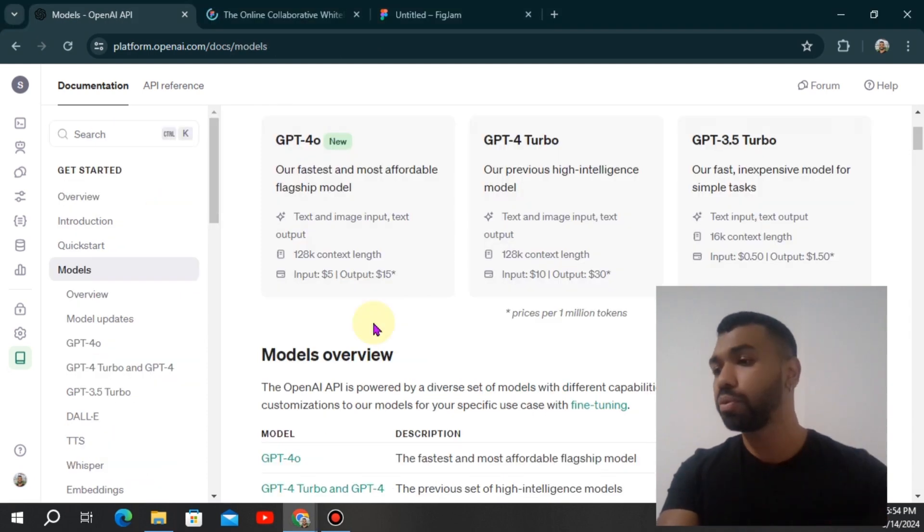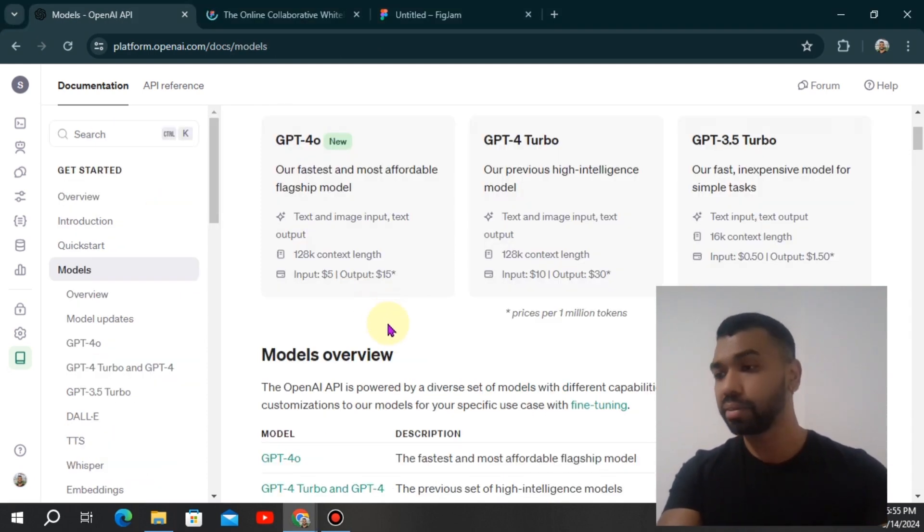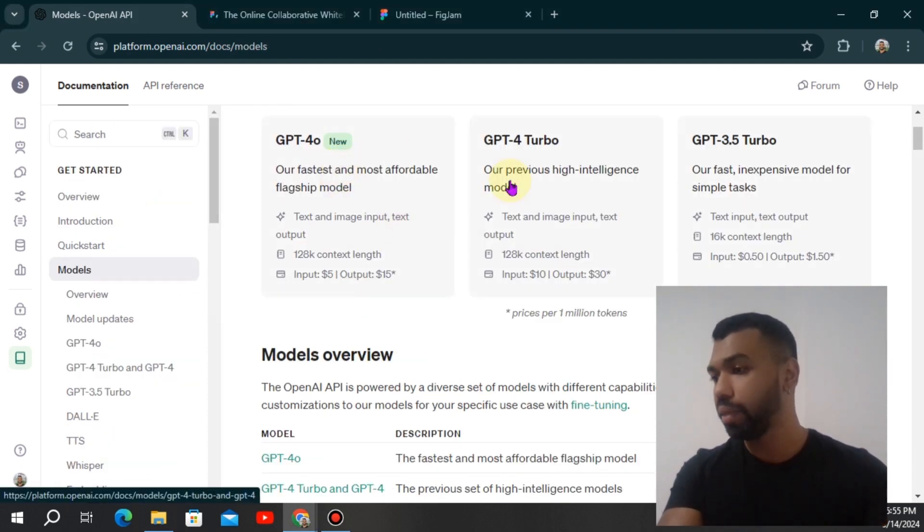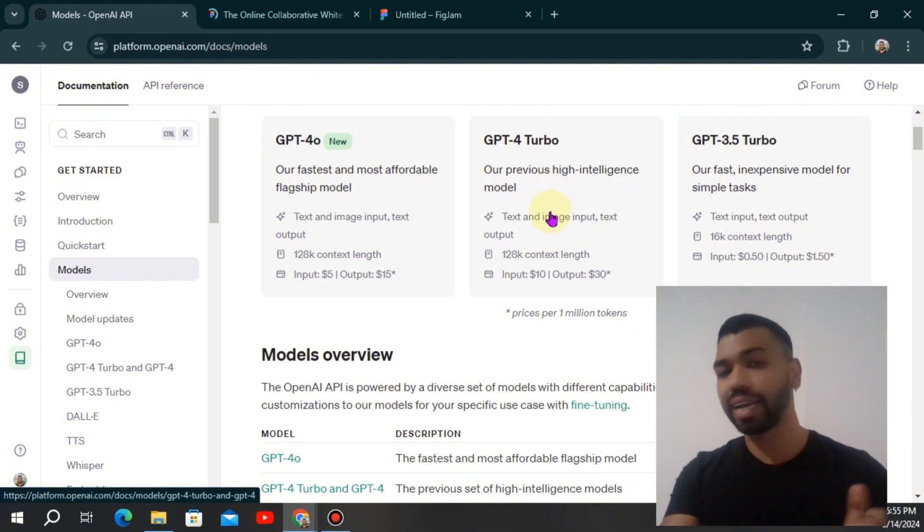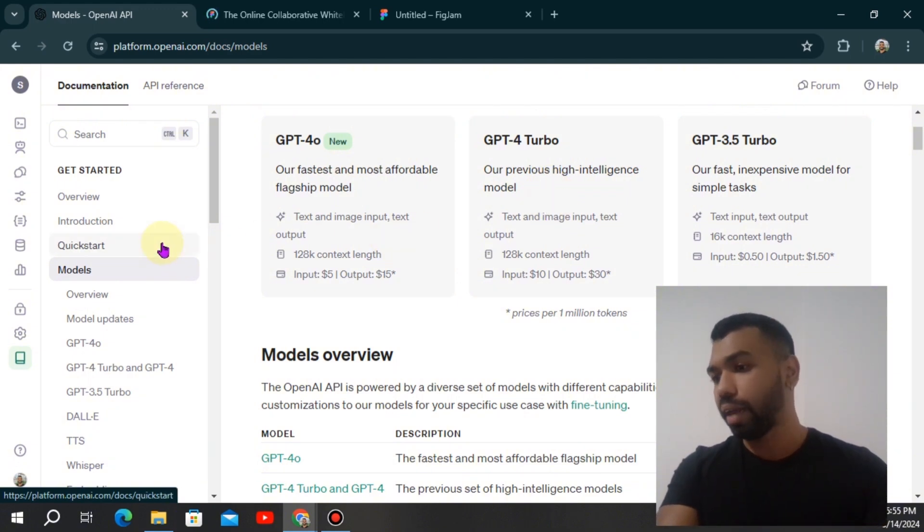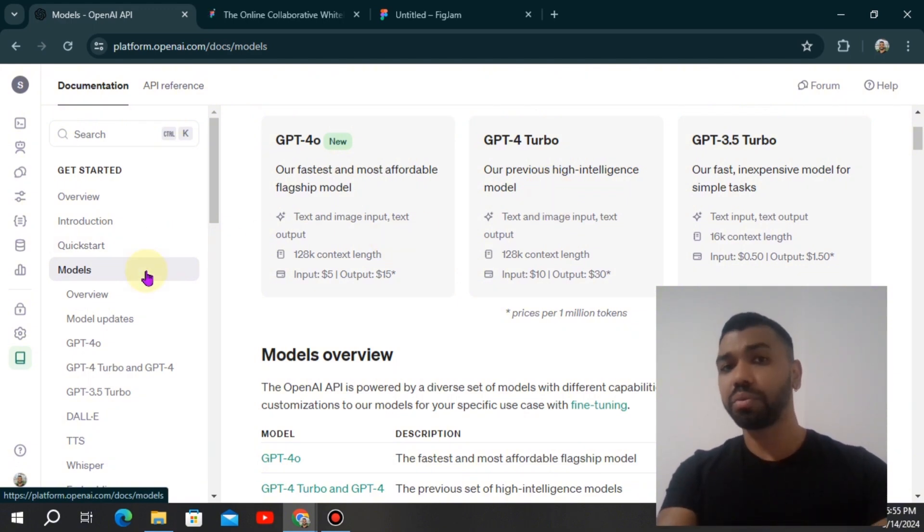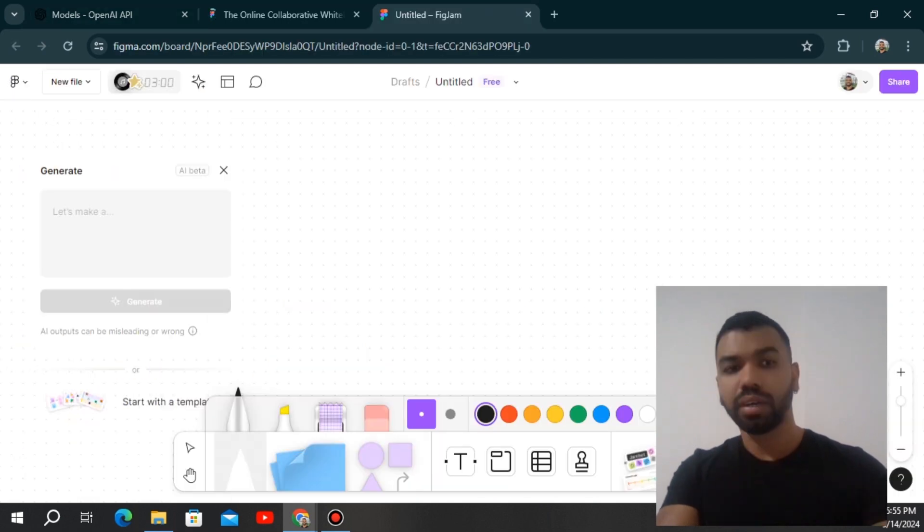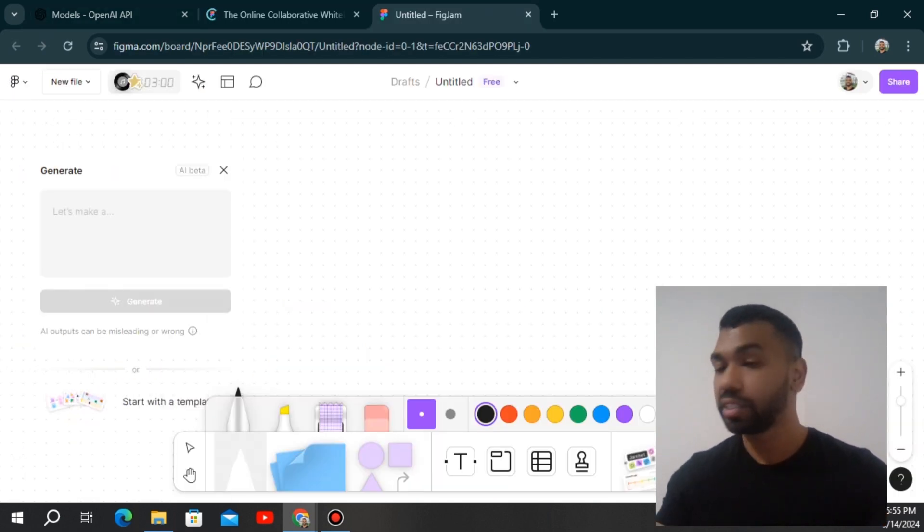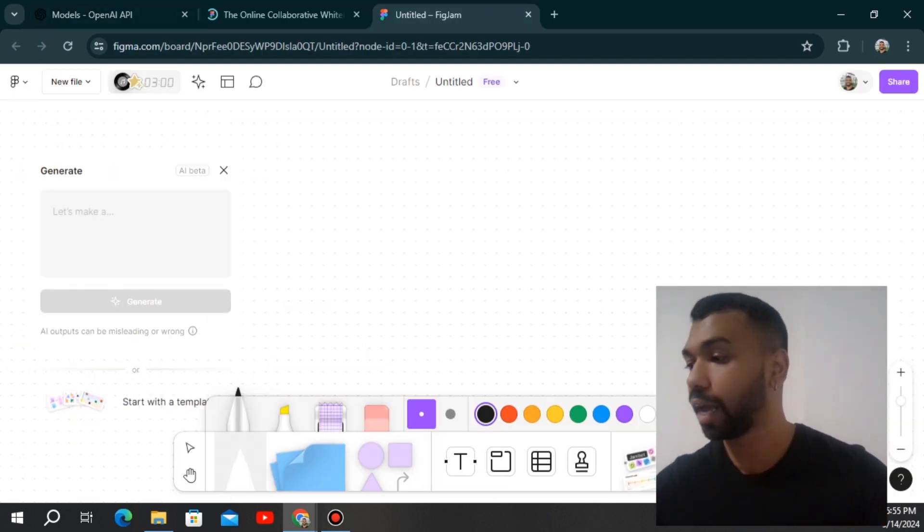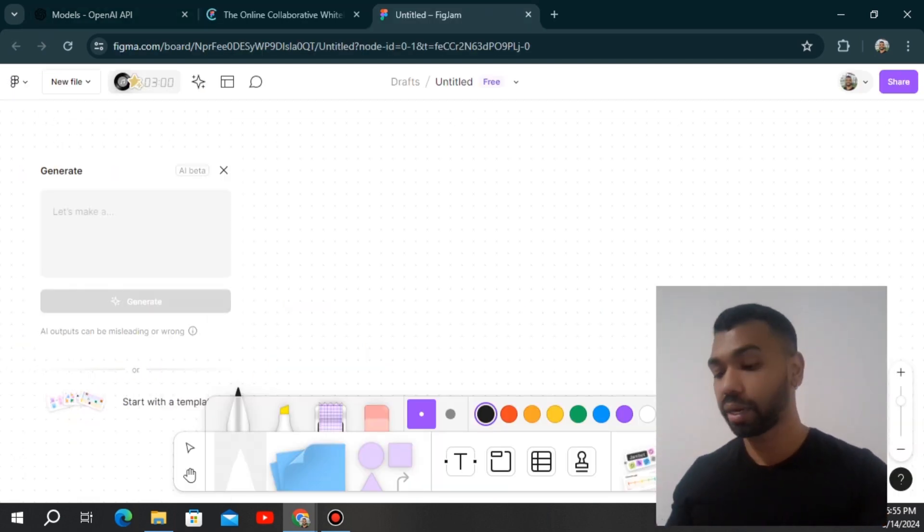Keep in mind the image input would only work on the vision capable models. For OpenAI, that would be GPT-4 Omni as well as the GPT-4 Turbo, which both has vision capabilities. And when you're creating the file, you can use either one of these models. We're going to write up the code in a little bit, but I wanted to show you conceptually how this is going to work.